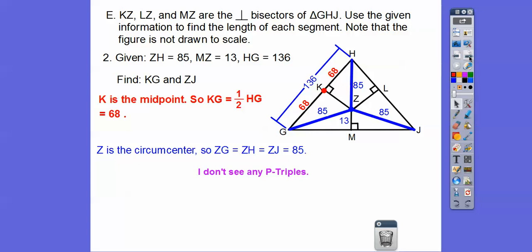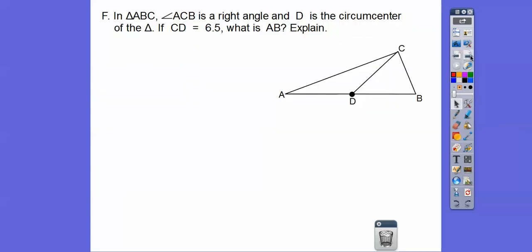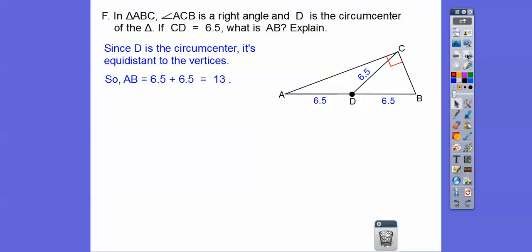There are no obvious P triples here, but you can use the Pythagorean theorem: x² + 13² = 85², or 68² + x² = 85² to find other lengths. Next, we have a right triangle where D is the circumcenter. CD equals 6.5, so both halves of AB are 6.5, making AB = 13.